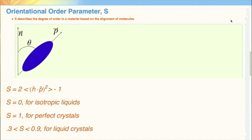The general equation for the orientational order parameter is S equals 2 times the average of (n dot p) squared, minus 1. An isotropic liquid would have an S of 0 because theta would be random, but over the average of all the thetas, (n dot p) squared would be 1/2. A perfect crystal has an S of 1 because n is parallel to p. The orientational order parameter for liquid crystals lies somewhere between 0.3 and 0.9 depending on temperature.